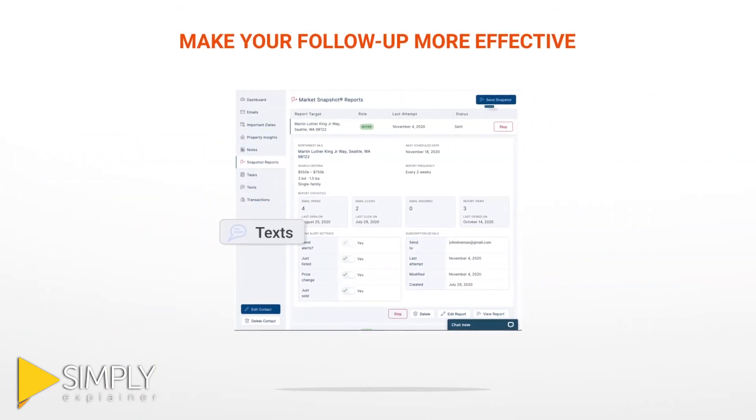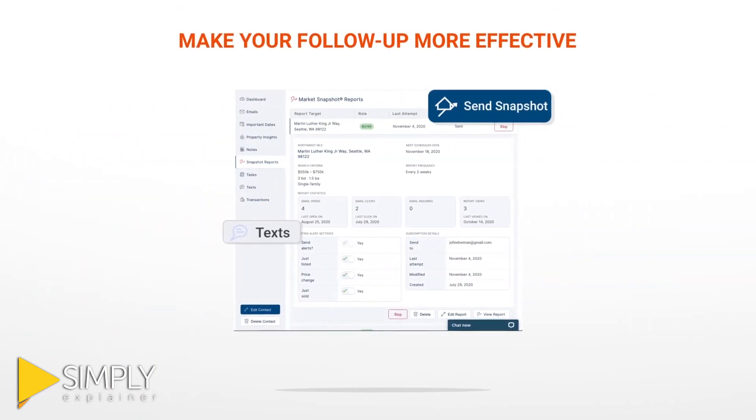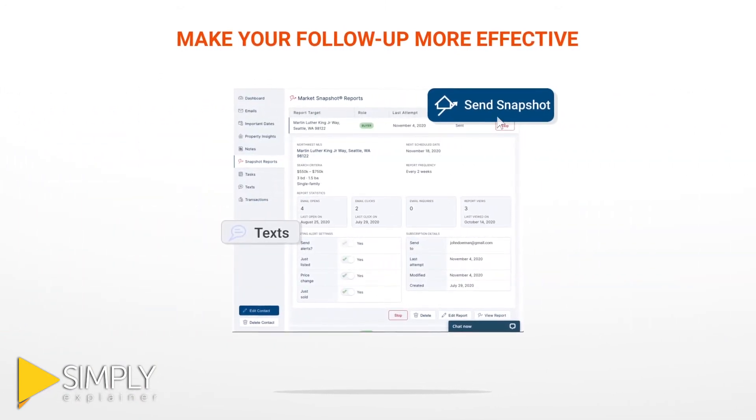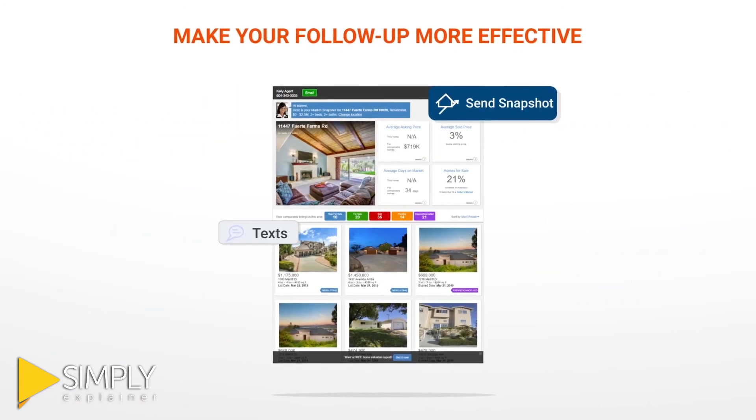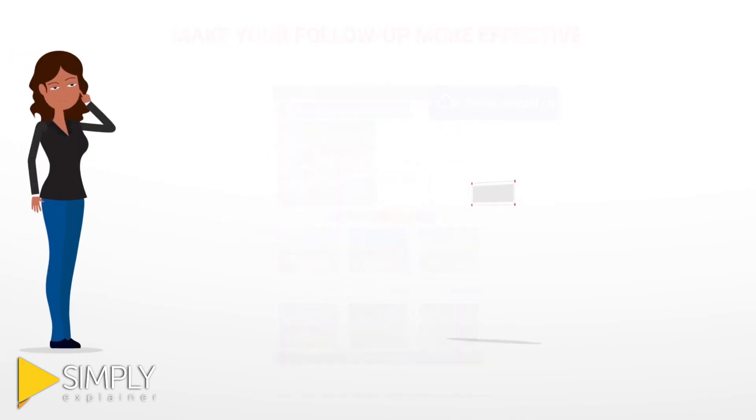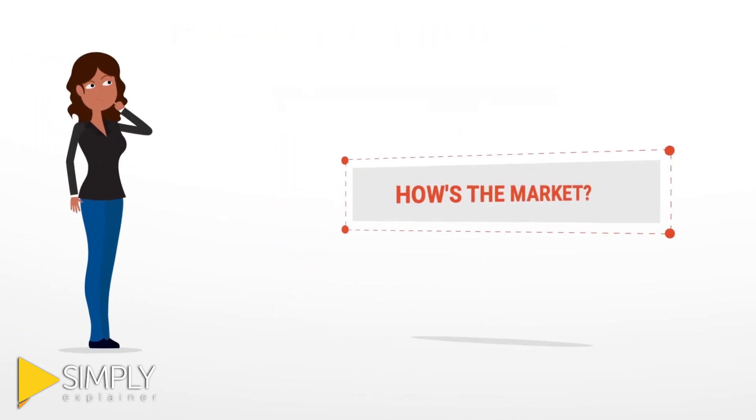And it only takes a minute to send a relevant message or a personalized report that answers everyone's number one question: How's the market?